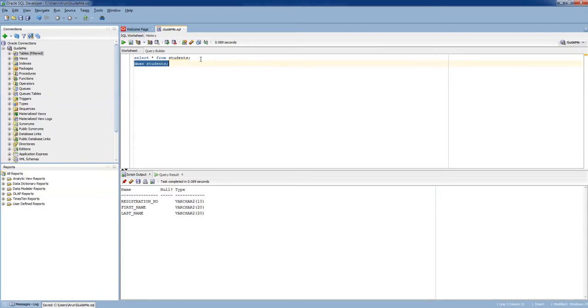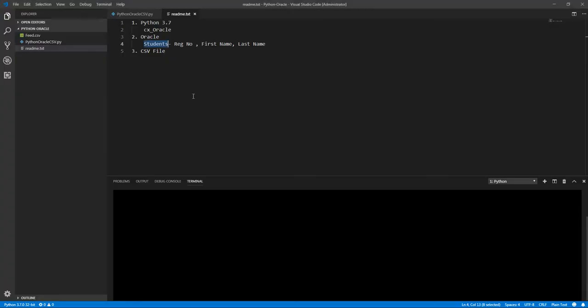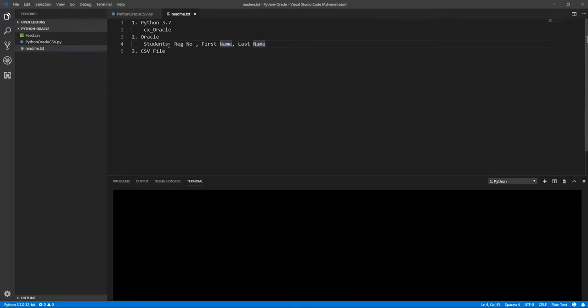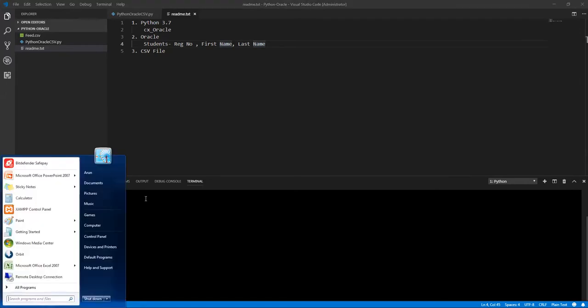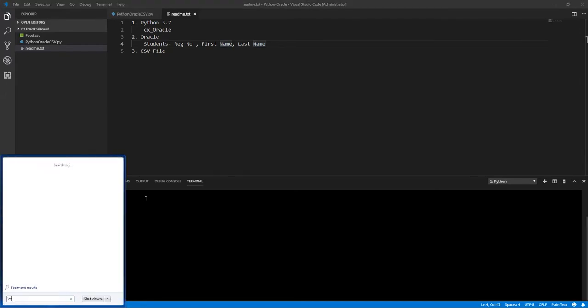To insert the data or export the data and import it into this table. Okay, so what else do we need? Python is ready, Oracle is ready, the students database table is also ready. So what you can do is just open up an Excel file.